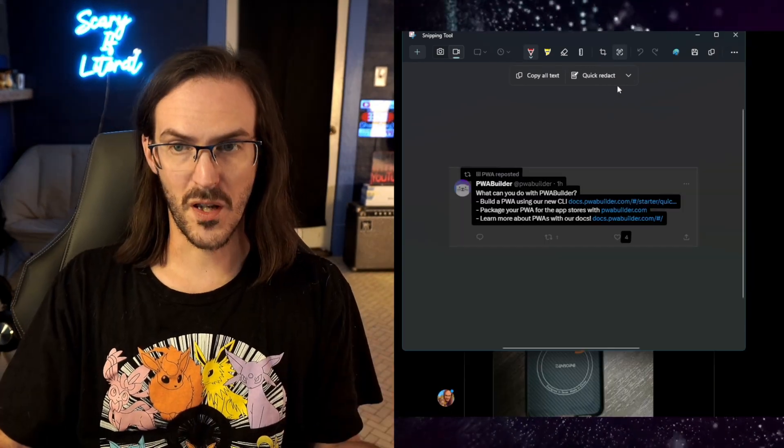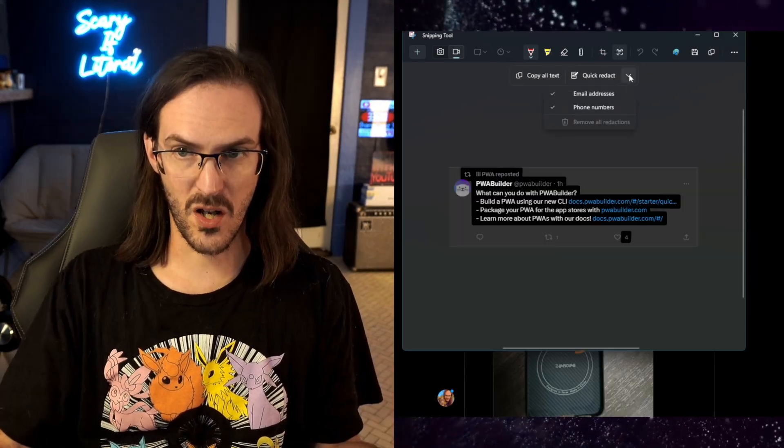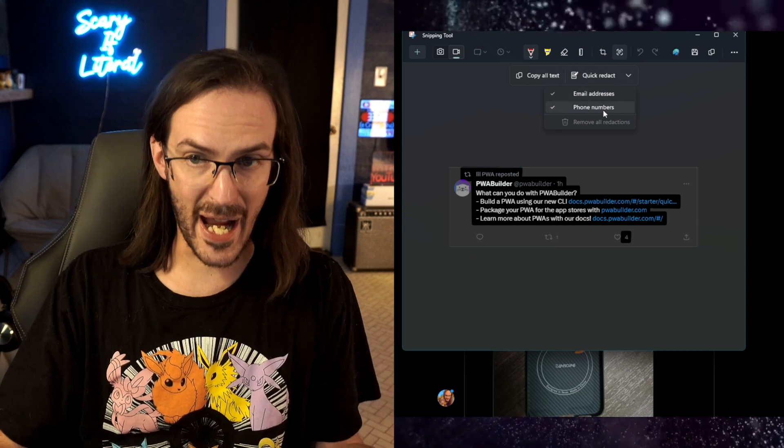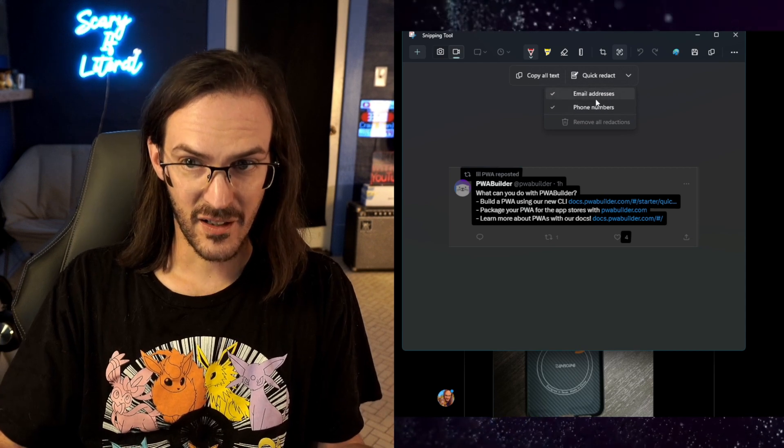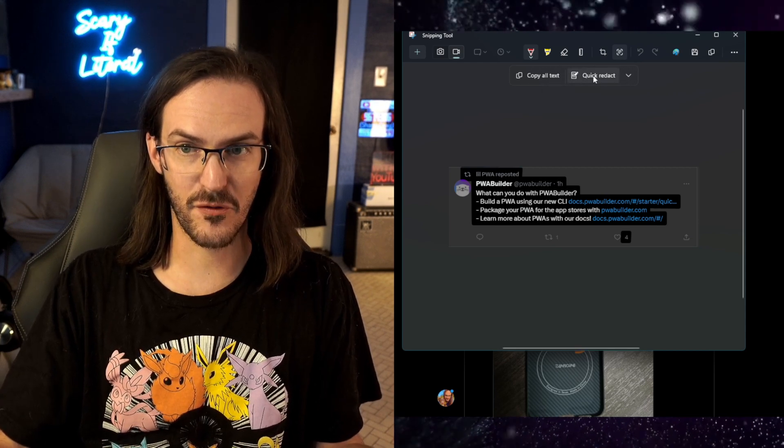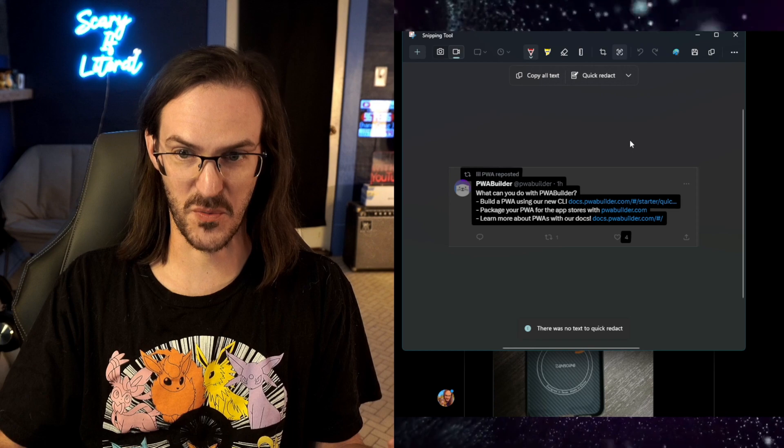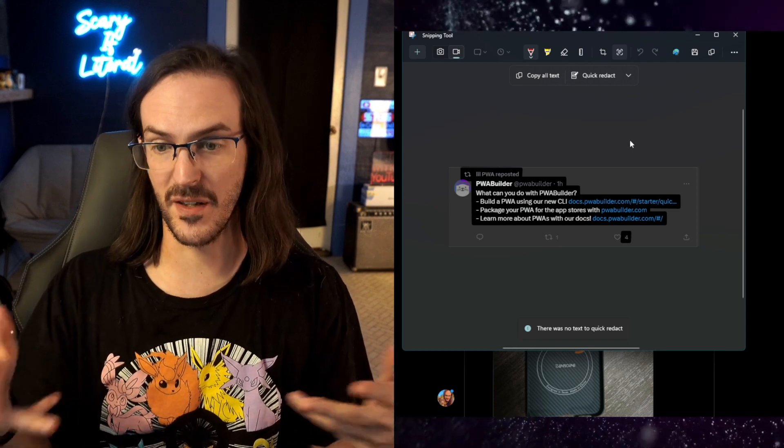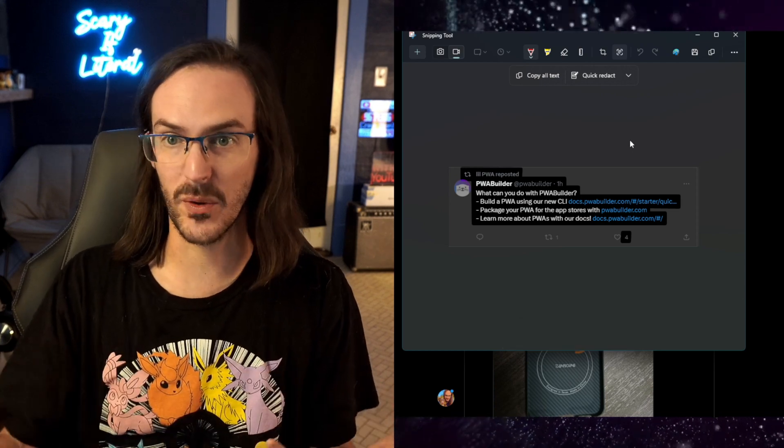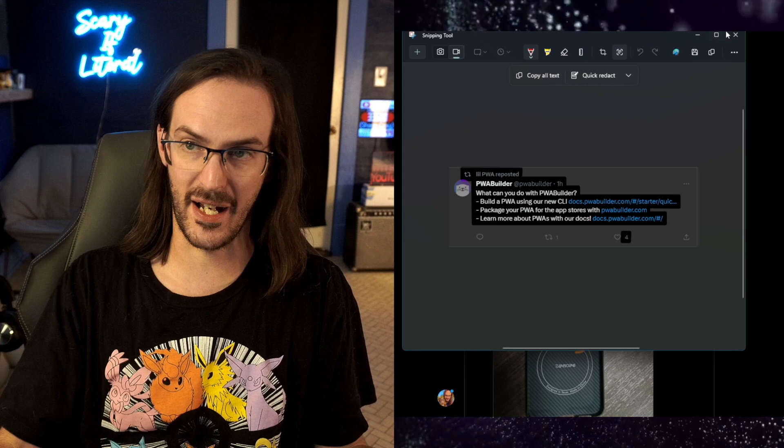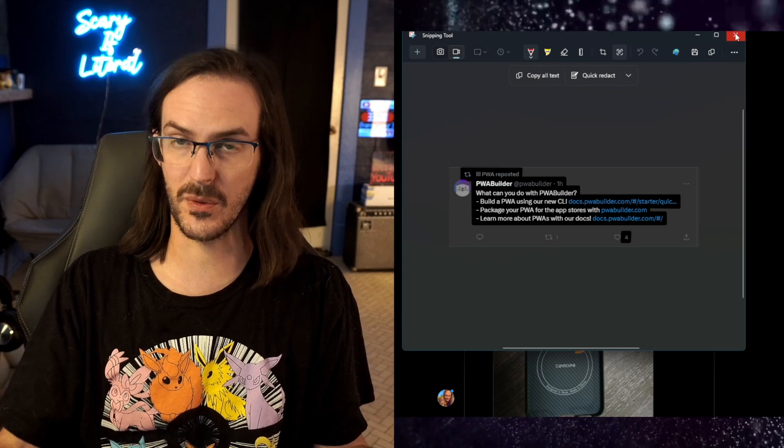That is absolutely fantastic. And we'll do another one here. We can also quickly redact email addresses and phone numbers, which it's not going to pick up anything here. But if it did, it would quickly get rid of that text. This is really, really cool.